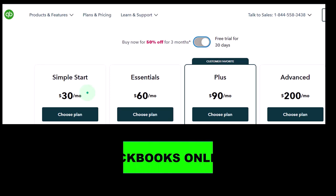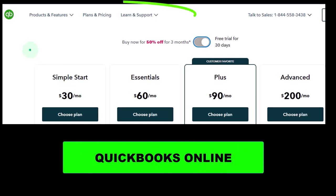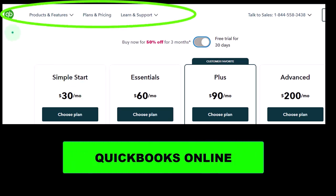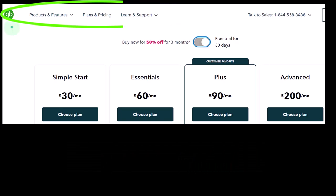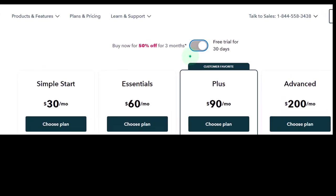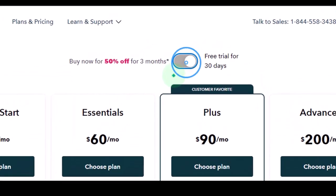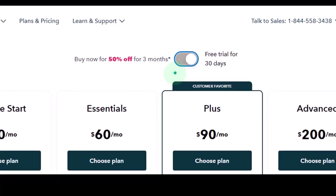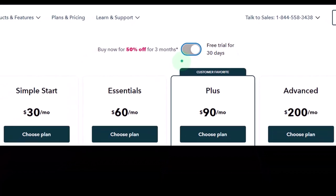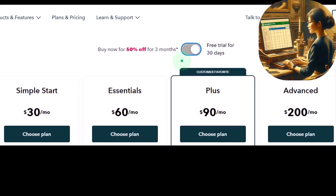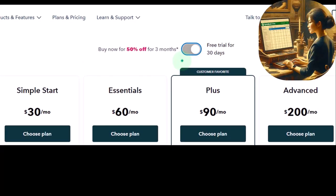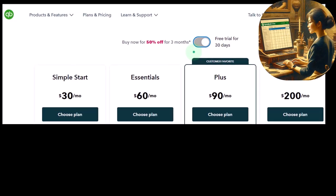First, the QuickBooks Online 30-day free trial. We're looking at a screenshot of the Intuit — owner of QuickBooks Online — webpage, where we see the toggle on for the free 30-day trial. This webpage is actually a little bit difficult to find, so we'll show you later how to get here from the Intuit webpage. You can also get here usually by typing into your favorite browser — for example, a Google search for 'QuickBooks Online free 30-day trial.'